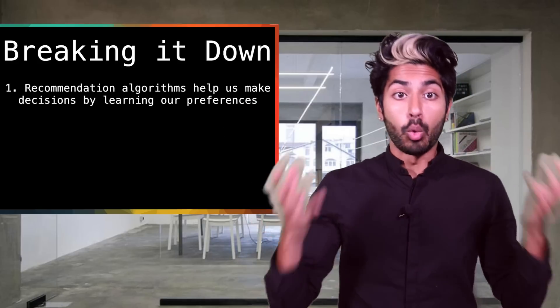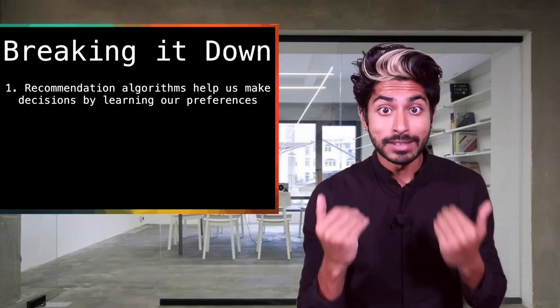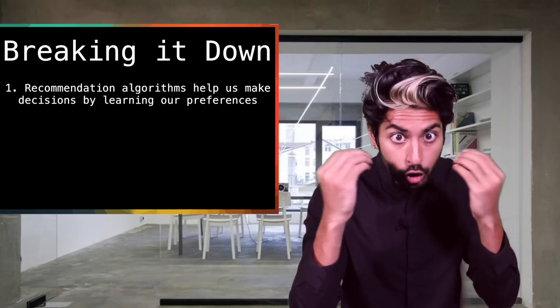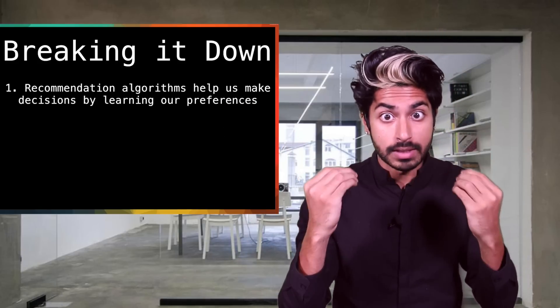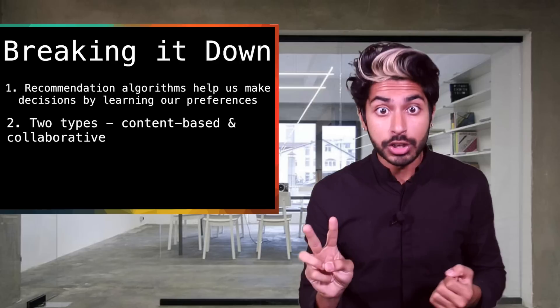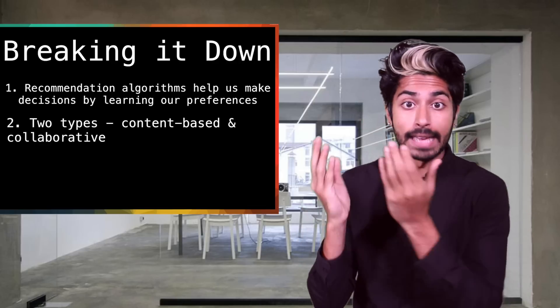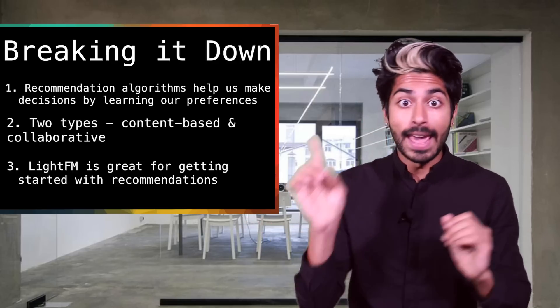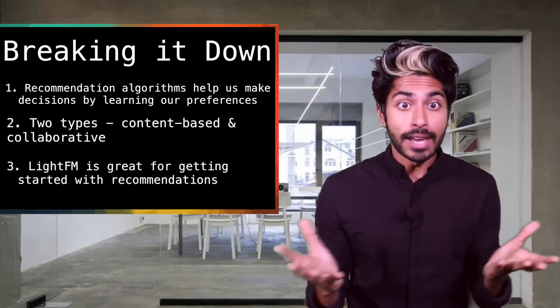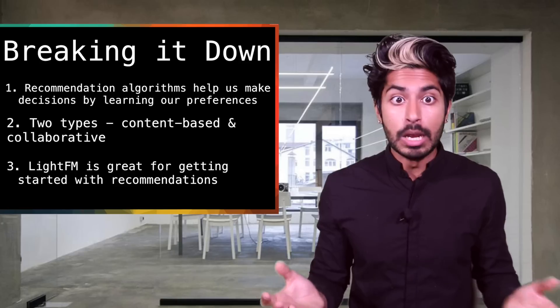So to break it down: recommendation algorithms help us make decisions by learning our preferences. There are two main types of recommendation algorithms: content-based and collaborative. And lastly, LightFM is a great library to get started with building recommendation systems.